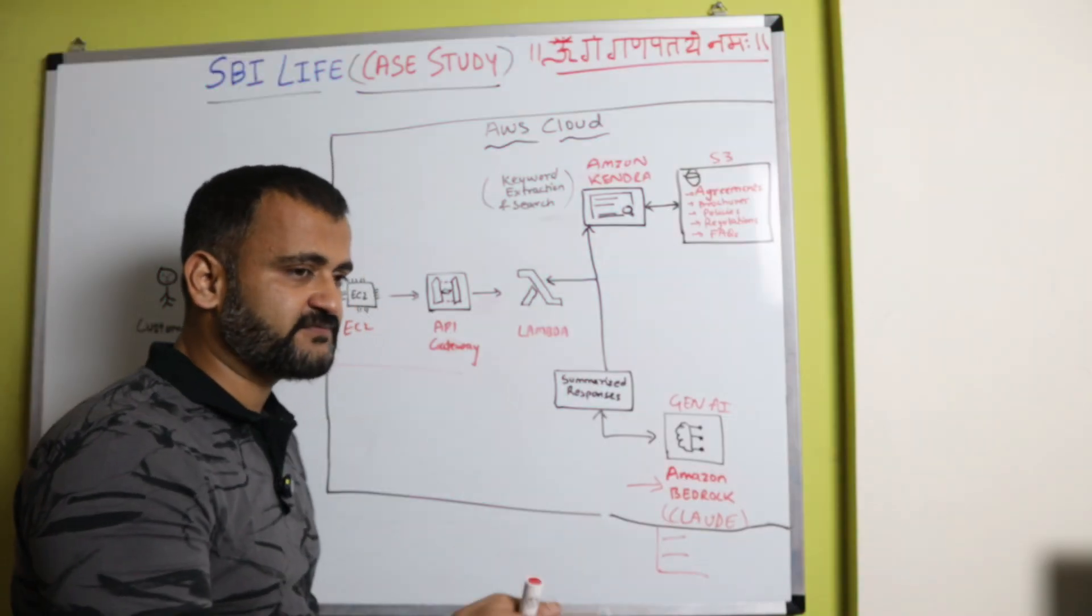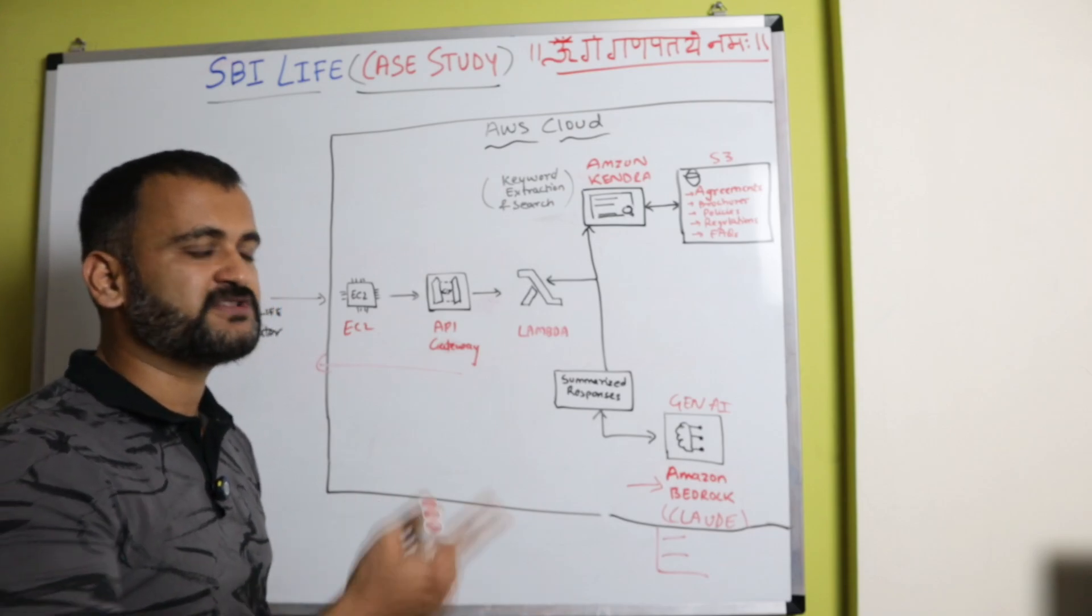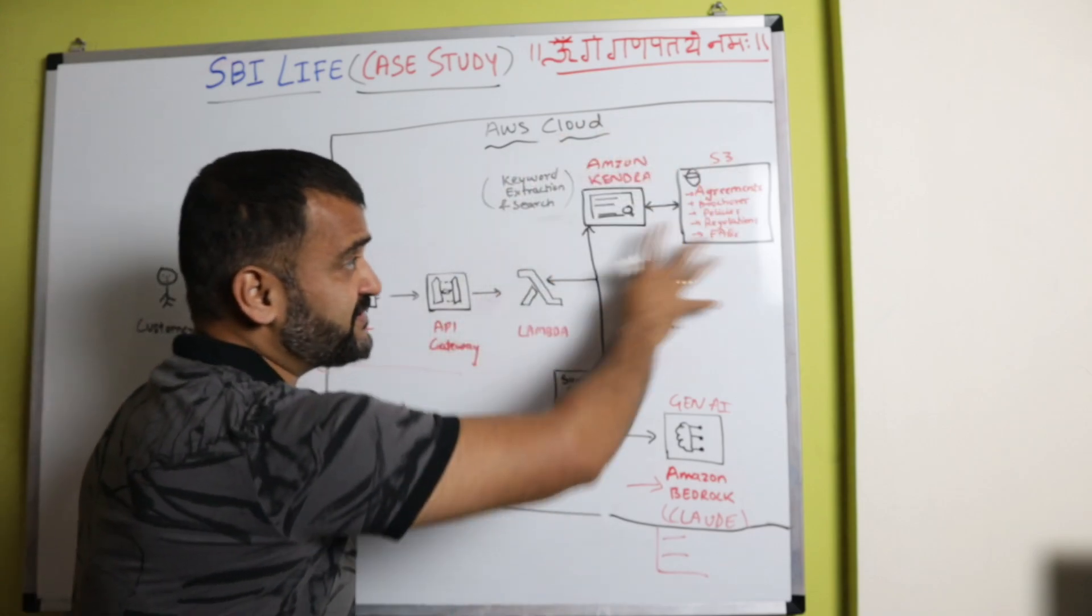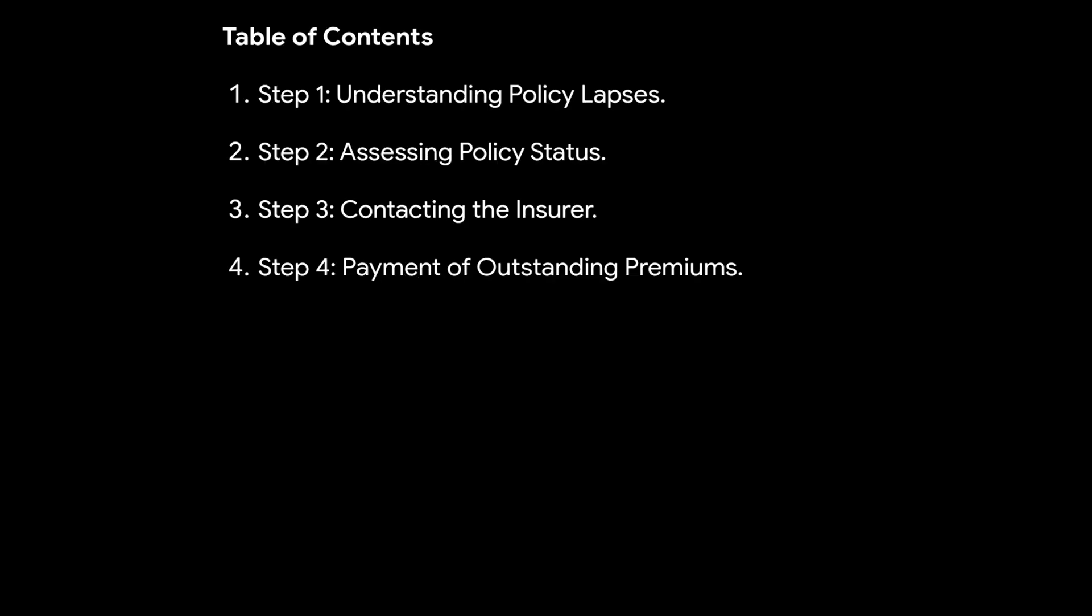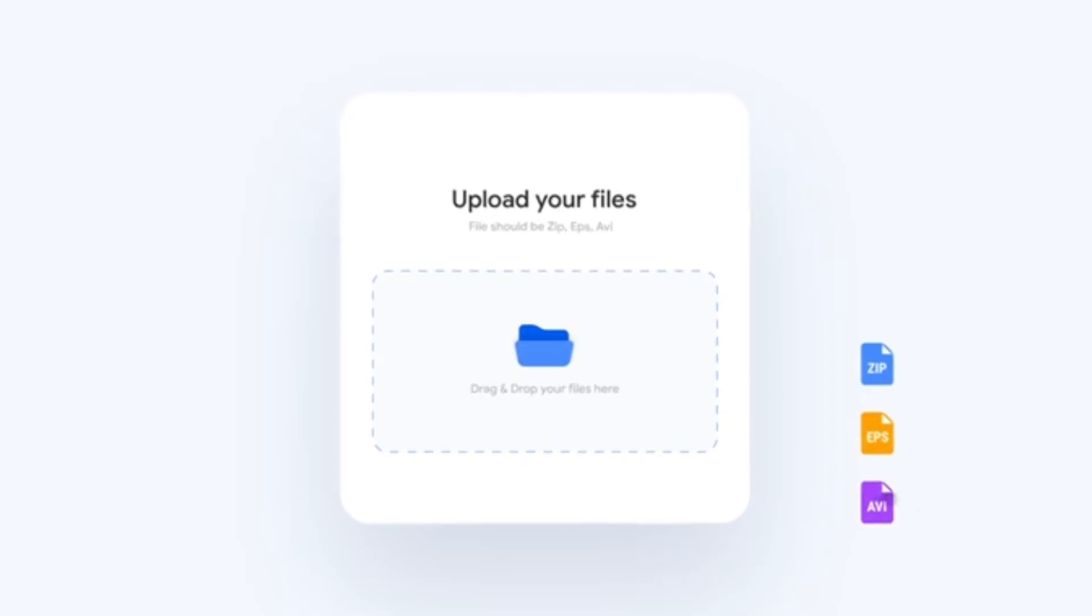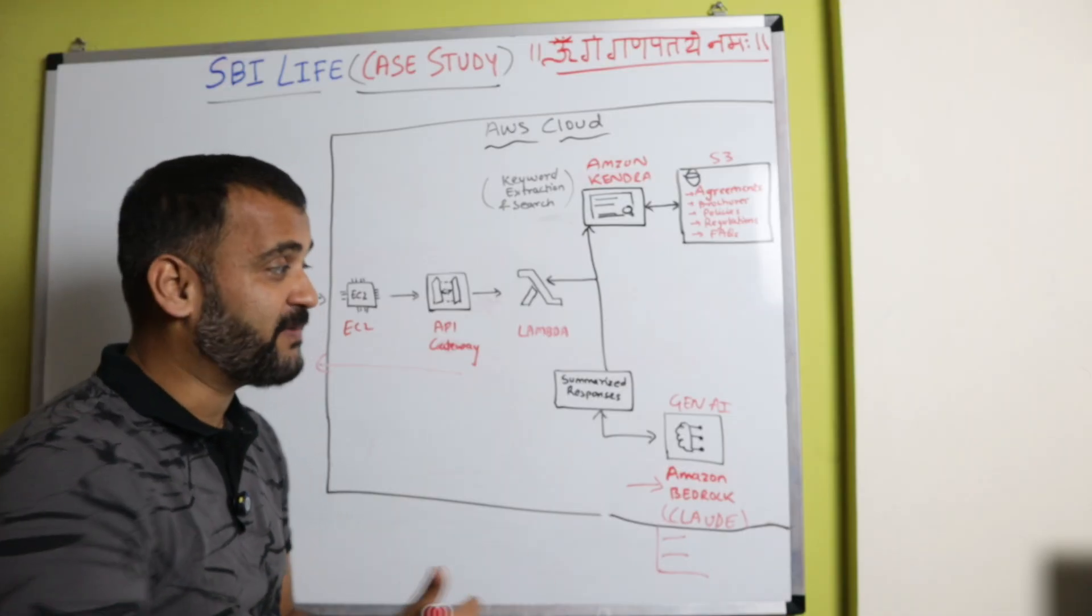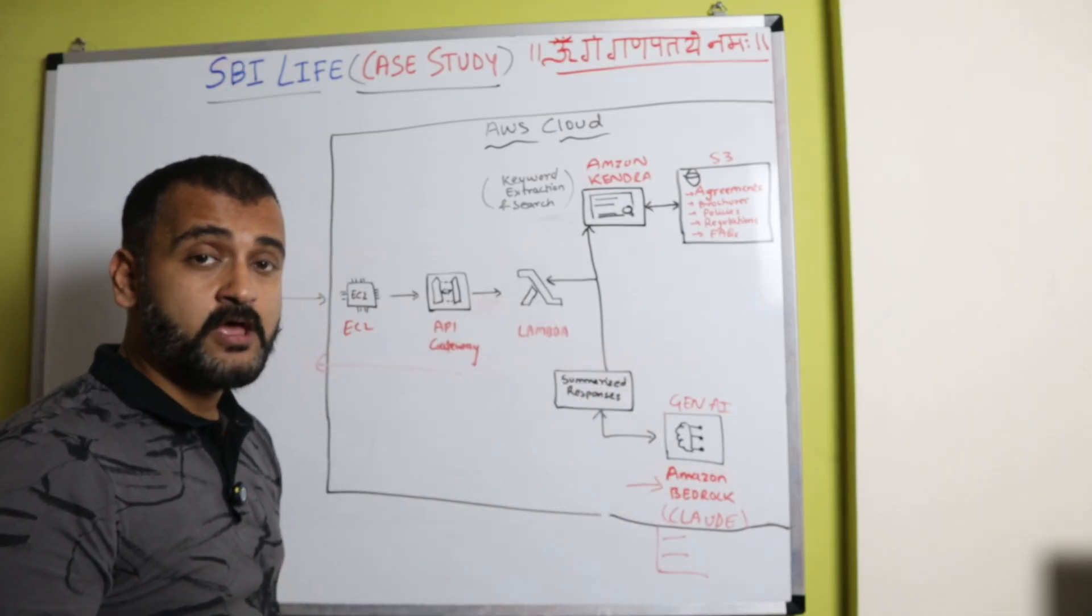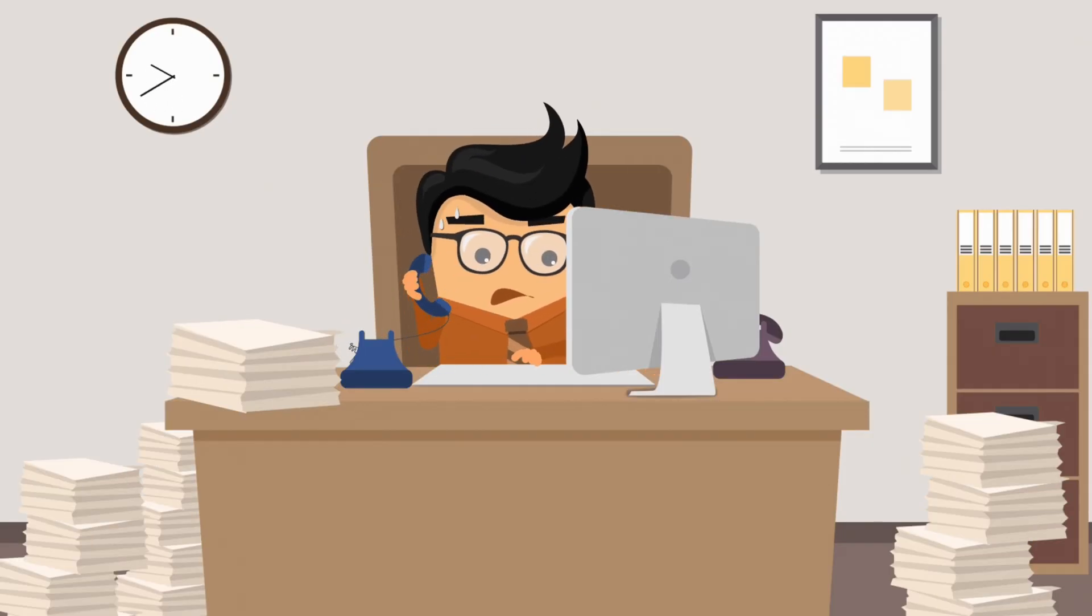So for example, if XYZ policy, tell me something about how it can be revived, the XYZ policy which customer is inquiring. So using this enterprise search and generative AI, the response would be the step-by-step guide of what the customer needs to do. Customer has to first log into the portal, upload the latest ID proof. I'm just giving an example, I'm not an insurance guy, but it will give everything step by step, which previously by the way, the operator had to do on their own.